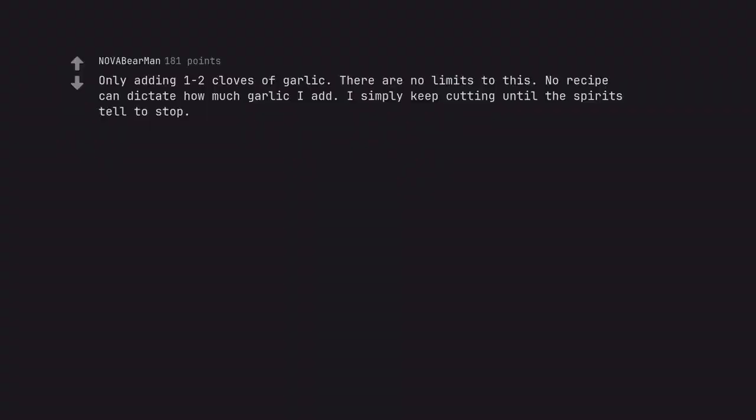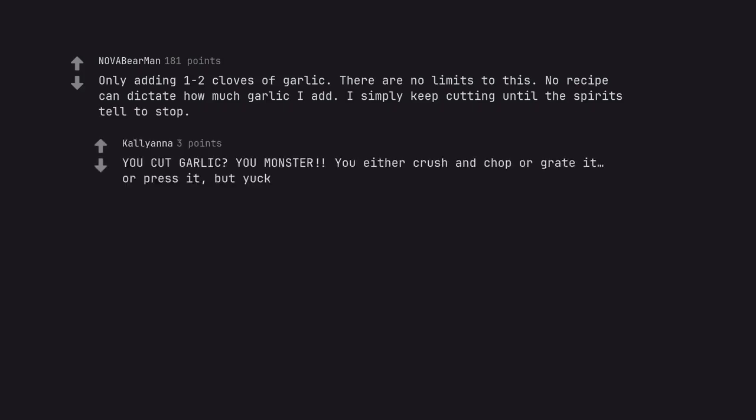Only adding 1-2 cloves of garlic. There are no limits to this. No recipe can dictate how much garlic I add. I simply keep cutting until the spirits tell me to stop. You cut garlic? You monster. You either crush and chop or grate it, or press it, but yuck.